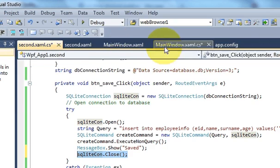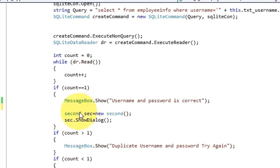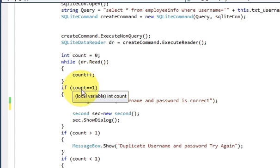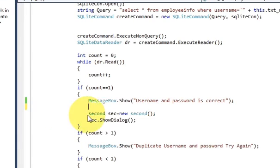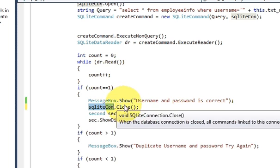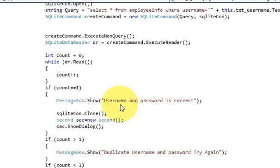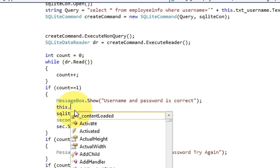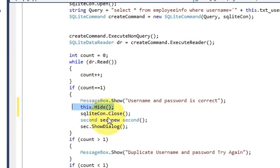Also close the connection in the login page: when your username and password condition is correct and count equals one, after the message box showing 'username and password is correct', paste the connection close there as well. Additionally, you can hide the login page by writing this.Hide(), so the login page hides and the second page is shown.